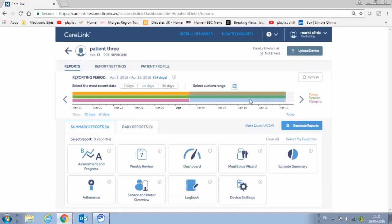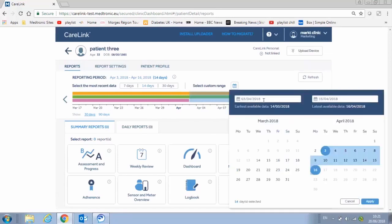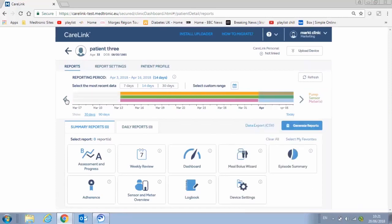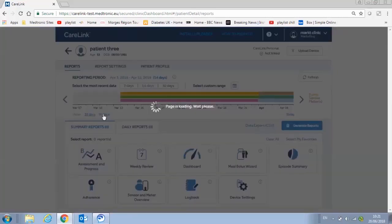The calendar will highlight days that have available data, and you can quickly select the most recent 7, 14, or 30 days, or a specific date range. If you need to go further back, you can click the arrows or increase the view size.